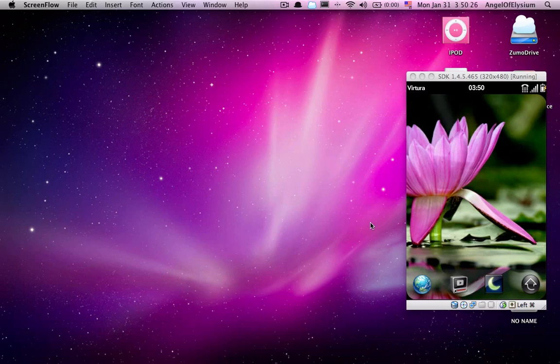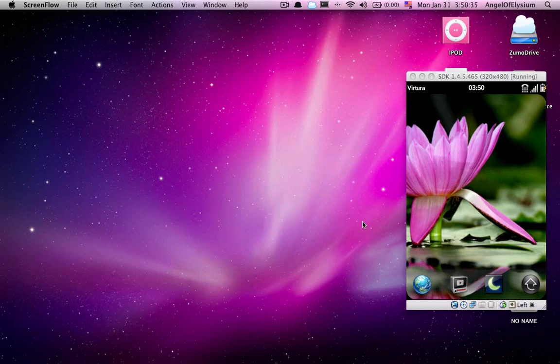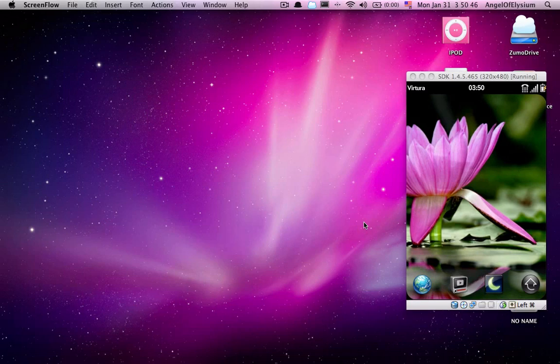Now, the first thing you'll need is something called webOS Quick Install. This is a Java application, so it's compatible with Mac, Windows, Linux, whatever runs Java really. And you can find this on Pre-Central. Google search won't really give it to you.